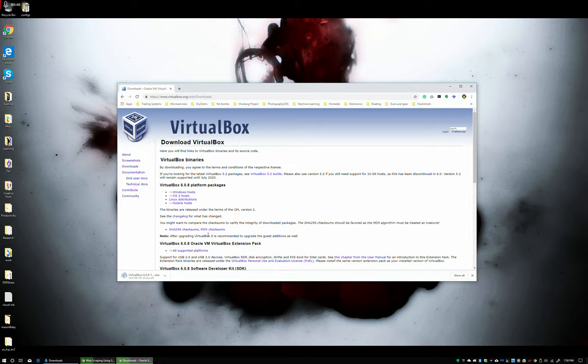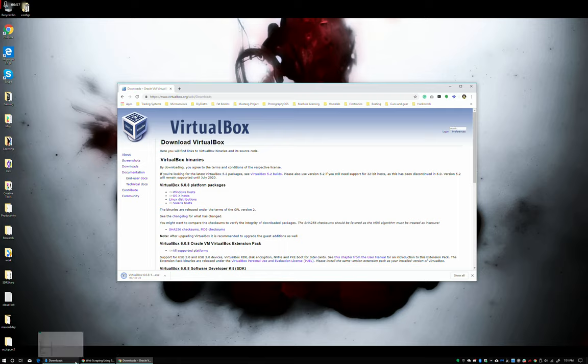Once this download is complete, we're going to install VirtualBox and then we're going to go find a distribution to install and play with. We've got three more seconds. And there we go, download complete.